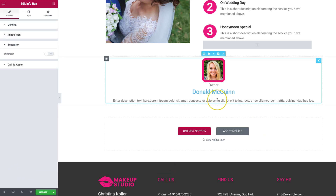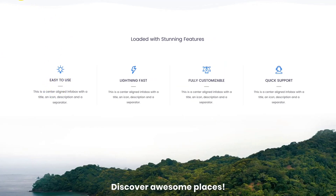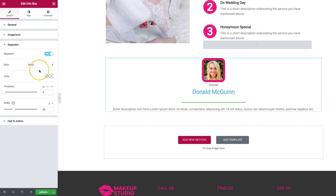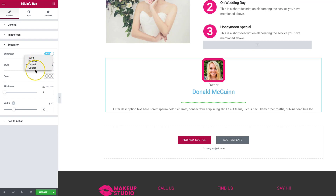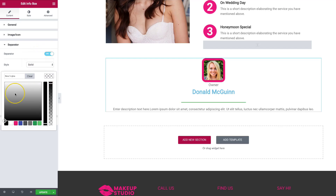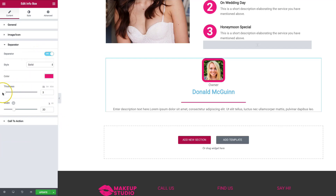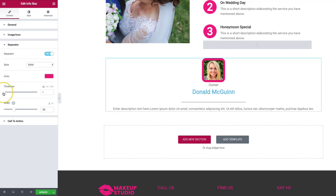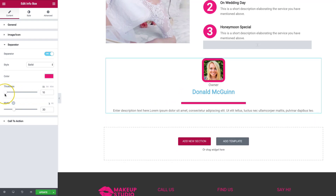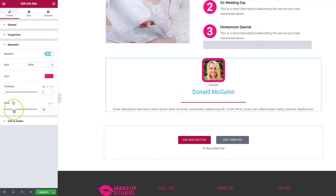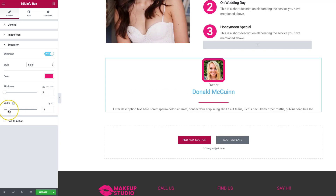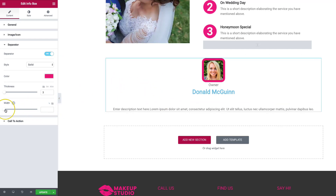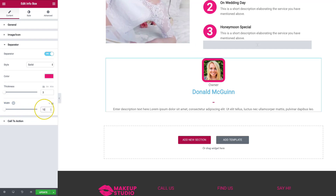Then we'll go to our separator. Right now the separator is not showing, but you can see that we have it available — just turn it on and it appears right below. We want this to be solid. Other options are dashed, dotted, and double. We can change the color to match our theme. Then we have the thickness — you can go all the way down to one or up to 200; let's leave it at three. And then we have the width, which we can set in percentage or pixels. Let's go ahead and do 100 pixels.